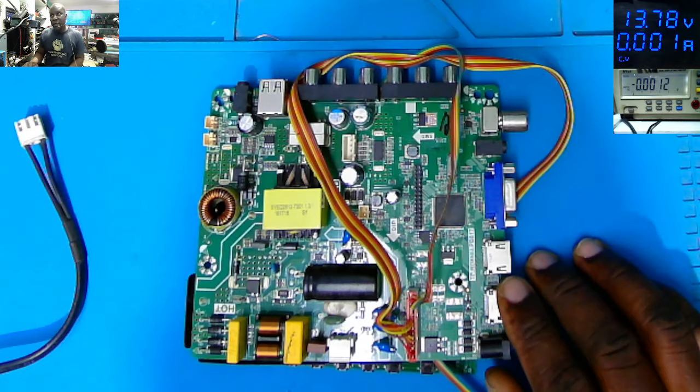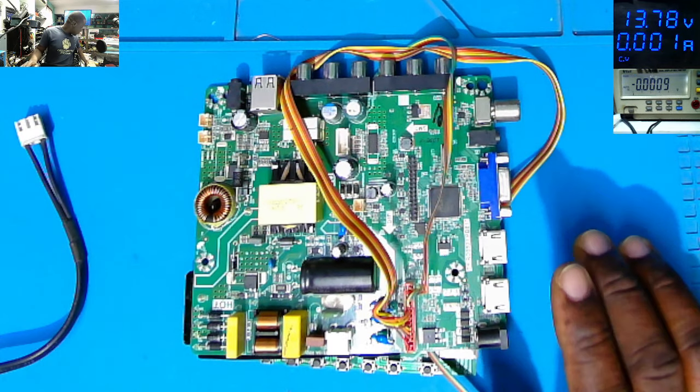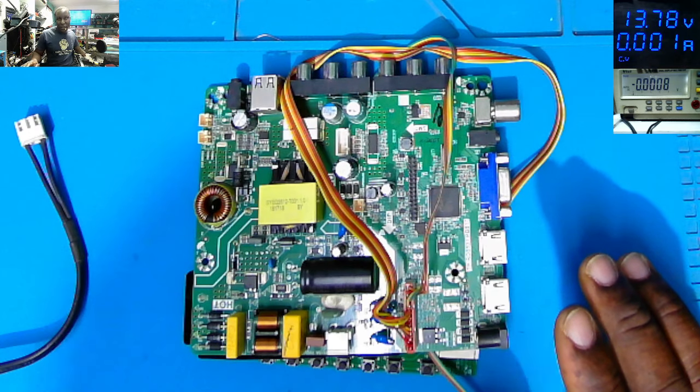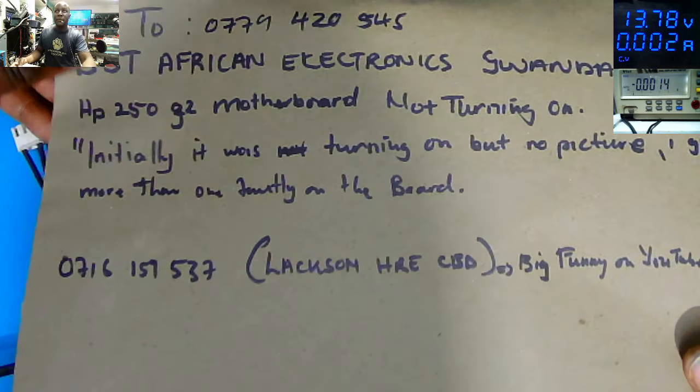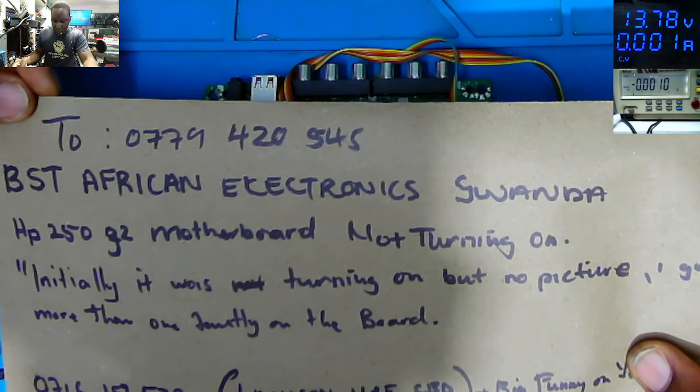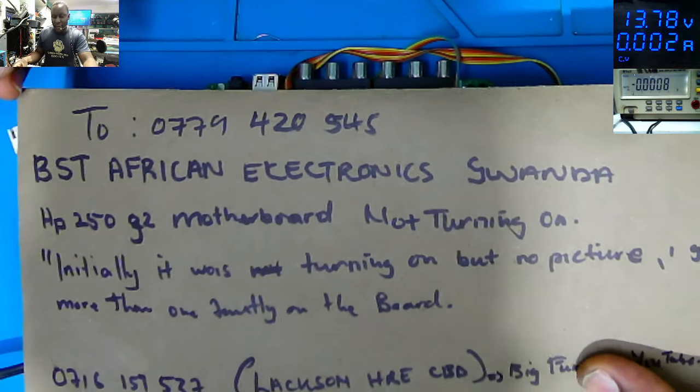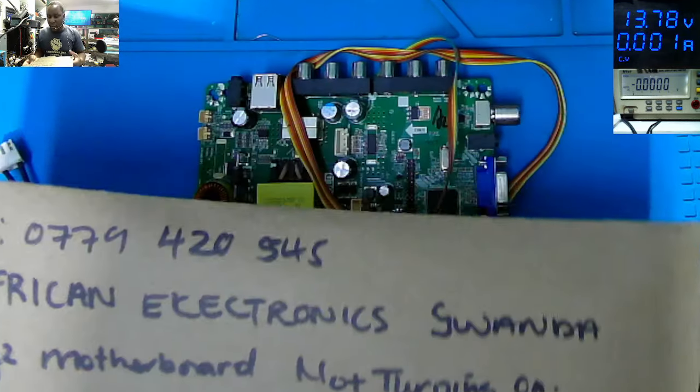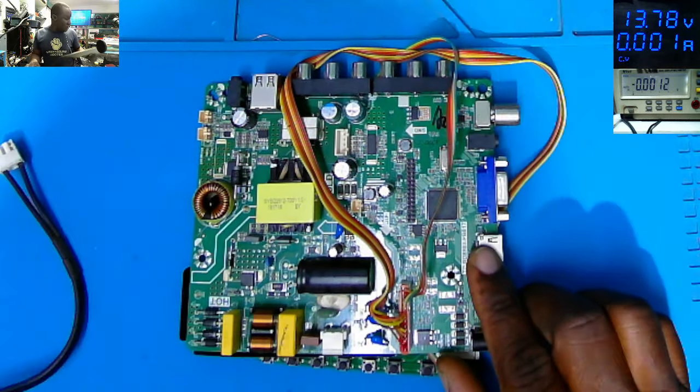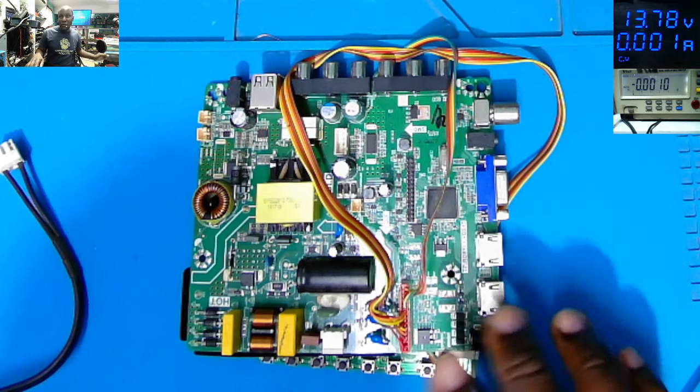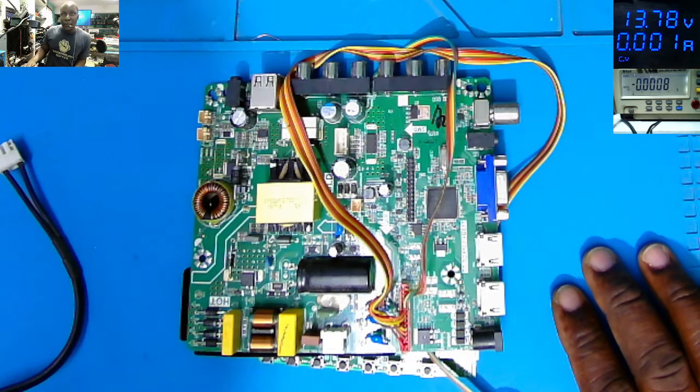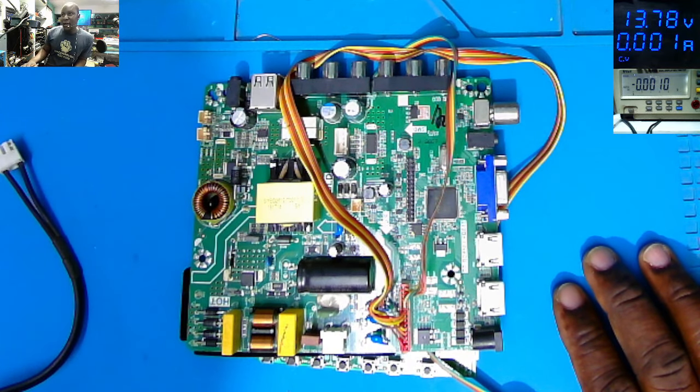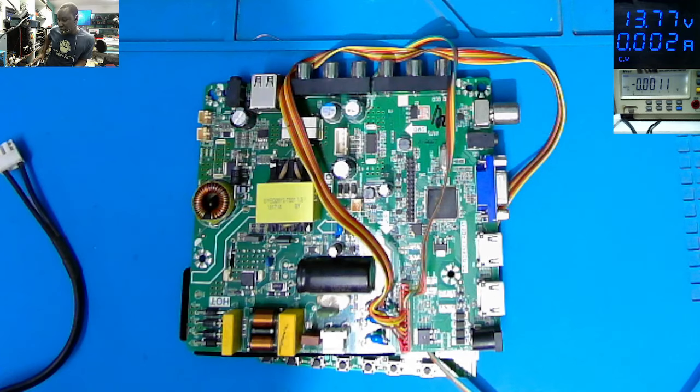And we have another job which is coming from the capital city of Zimbabwe, that is Harare. I have this job which is coming from Harare. So let's focus on this TV board. Then we'll do that one which is coming from another town after we have fixed this.